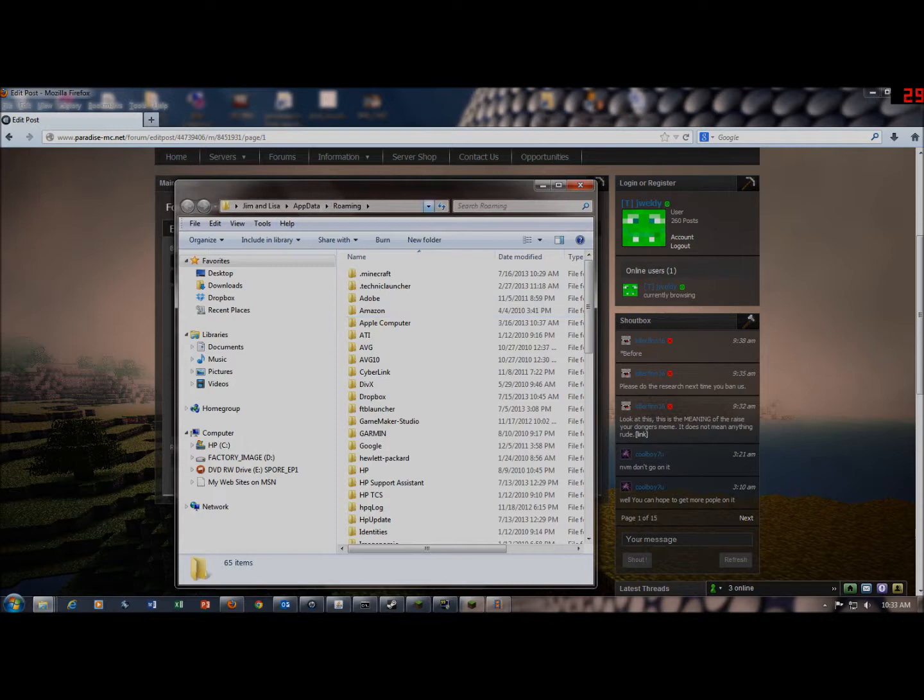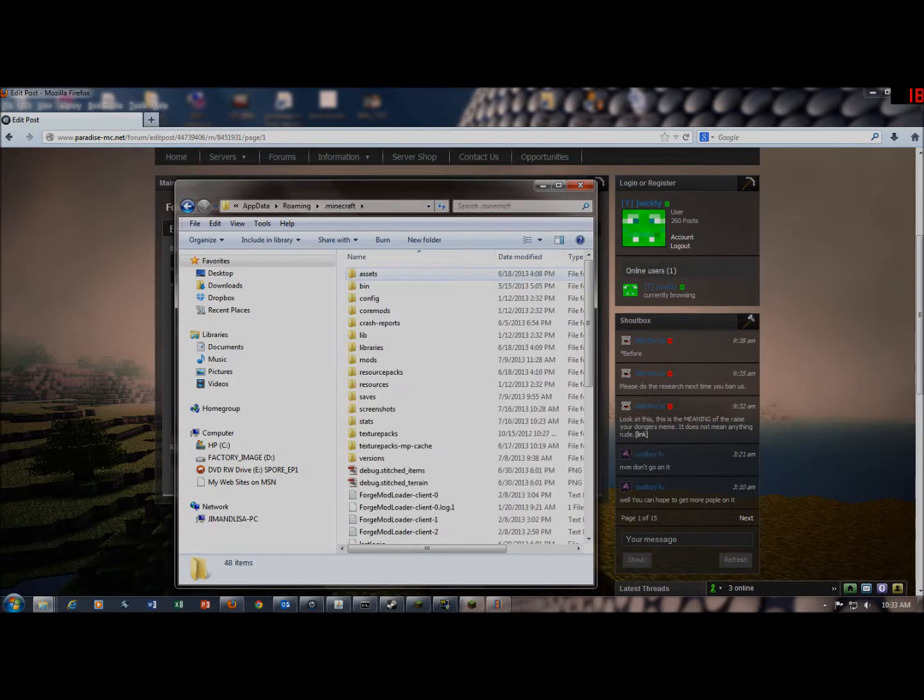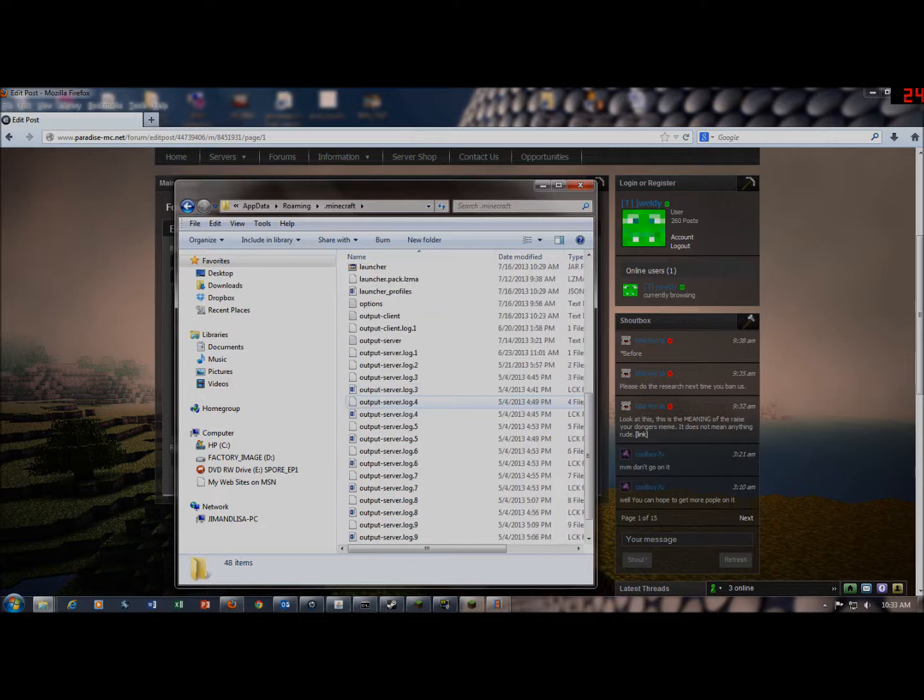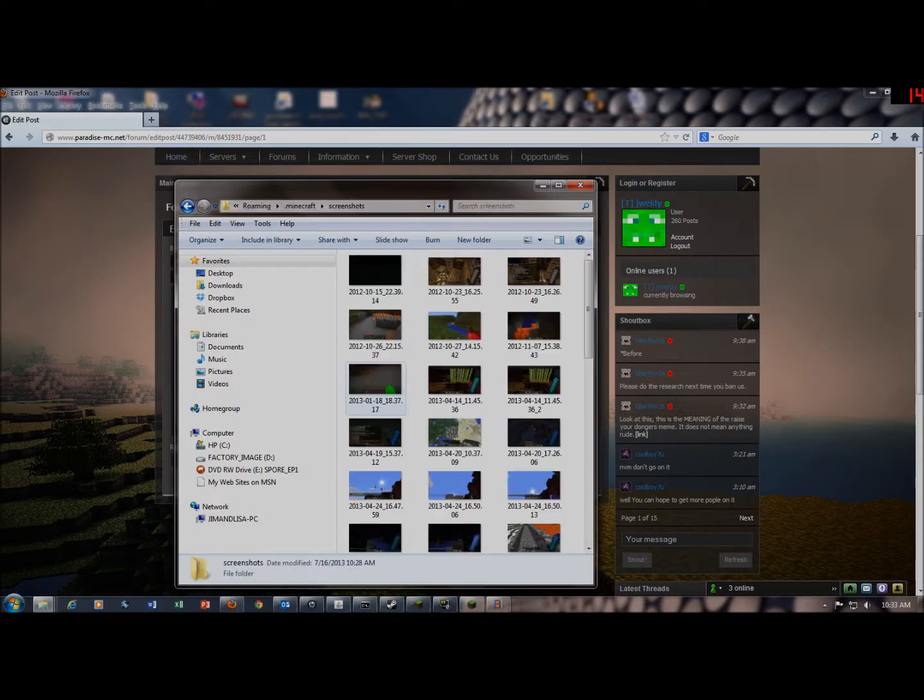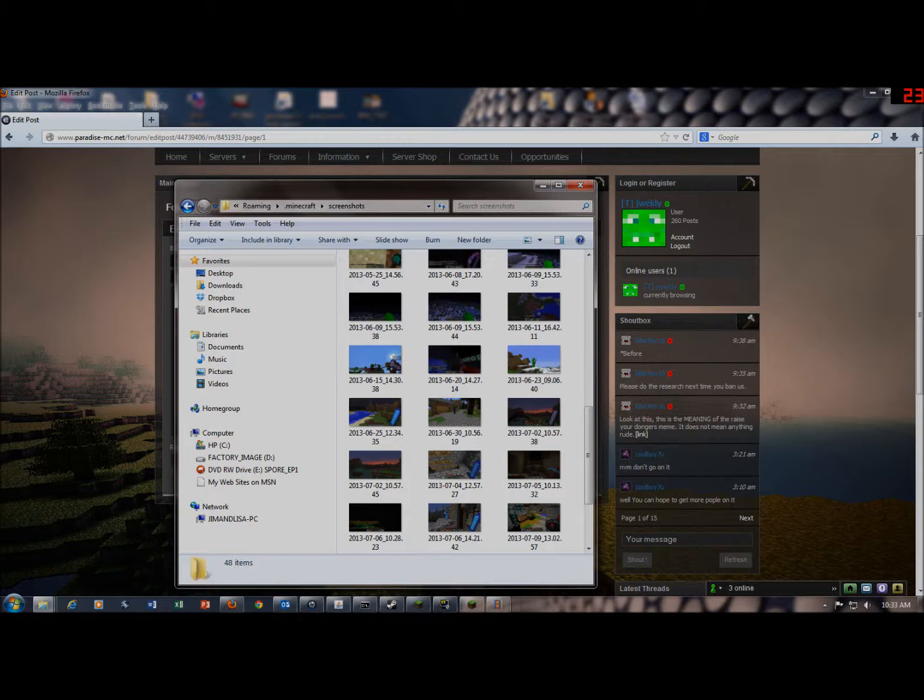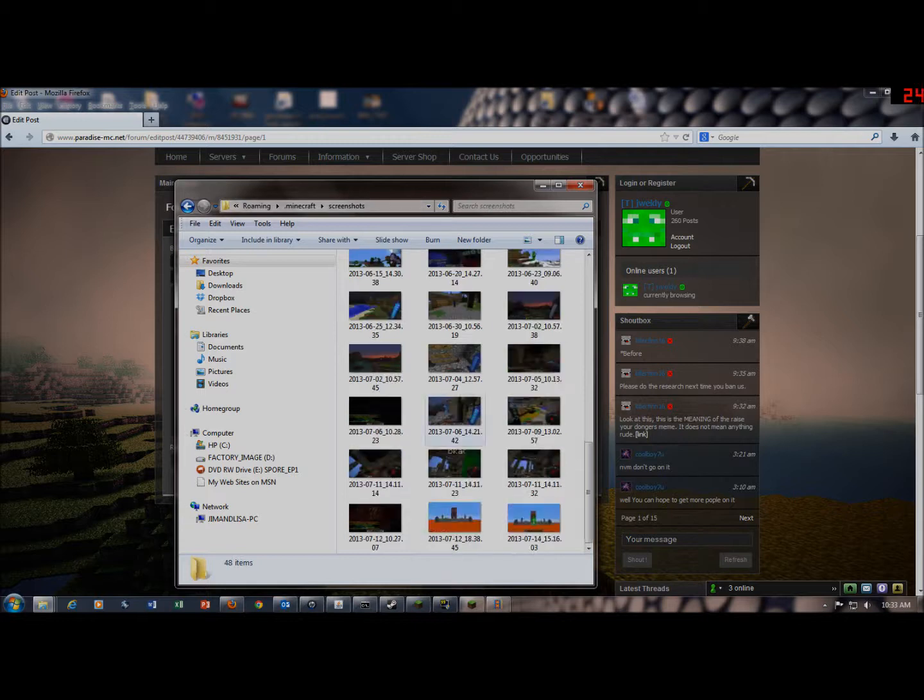It'll bring up all these other files. You'll want to go to .minecraft, and then it'll bring up all these .minecraft files. Don't touch any of these except for screenshots. You'll double click on that. This will bring up all your screenshots.